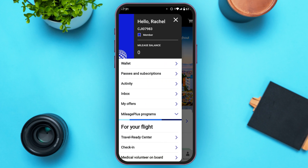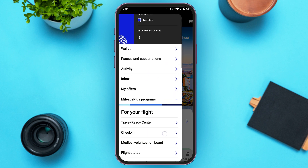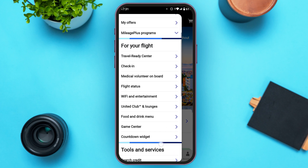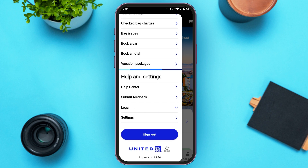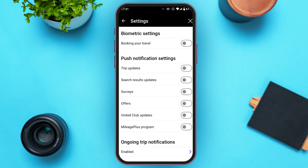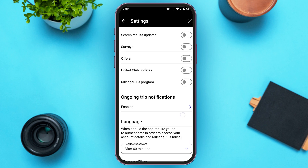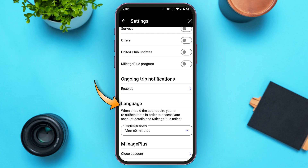Several options will pop up. Scroll down and at the bottom you'll be able to see the option for Settings — tap on it. You'll be led to a settings interface with several options. Scroll down and here you can find the option for Language.